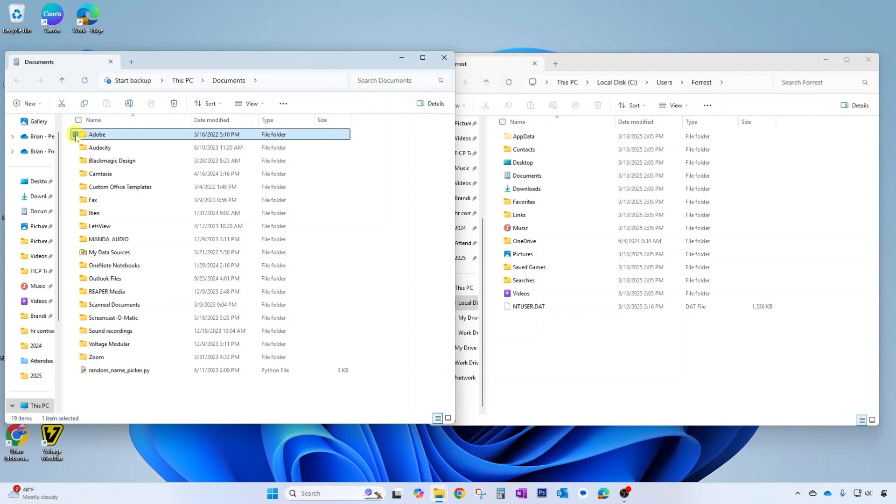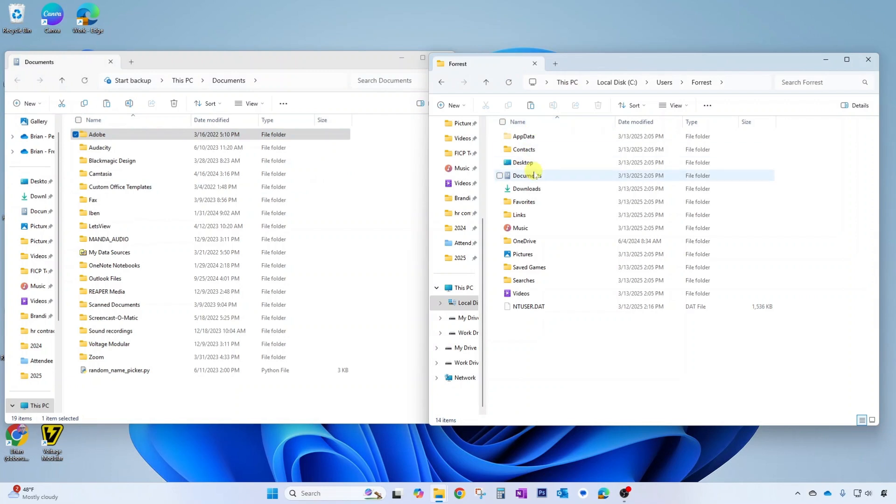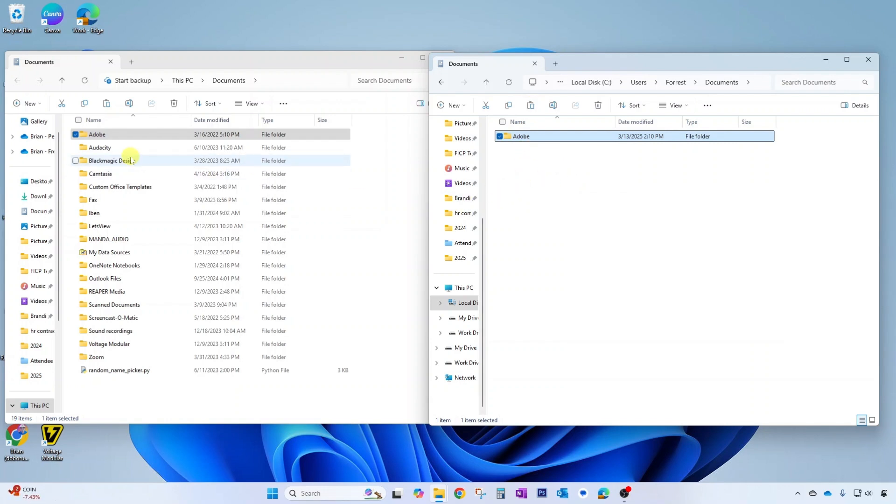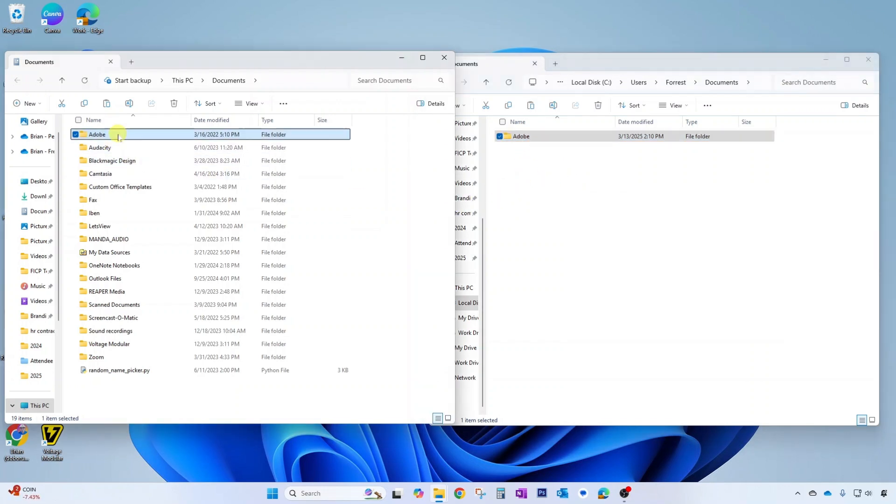For example, if I want to copy this Adobe folder I can go ahead and select that. I can copy here. Then I'll go over to the documents folder of the new user and I can go ahead and paste that in here. Once those items are copied over you can come back to your main account and you can delete this folder.